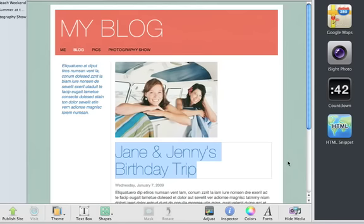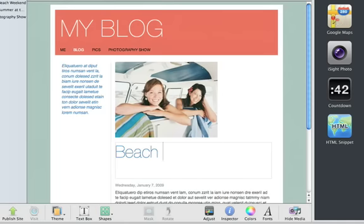Now you have your first blog entry with a placeholder photo and text that you can customize. Click the title and type a name for your blog entry.